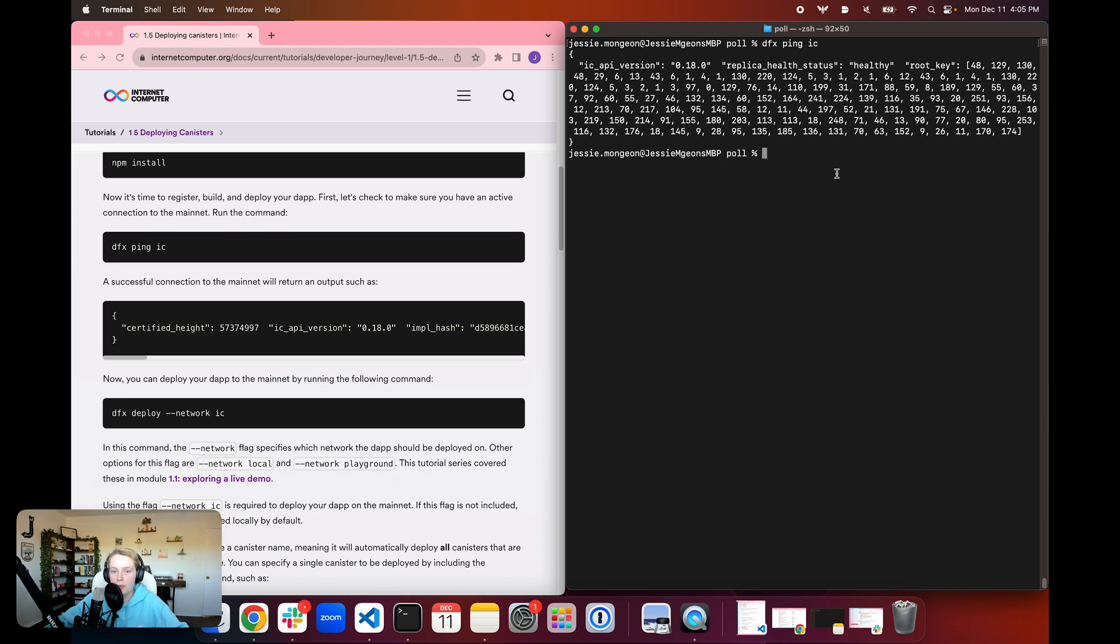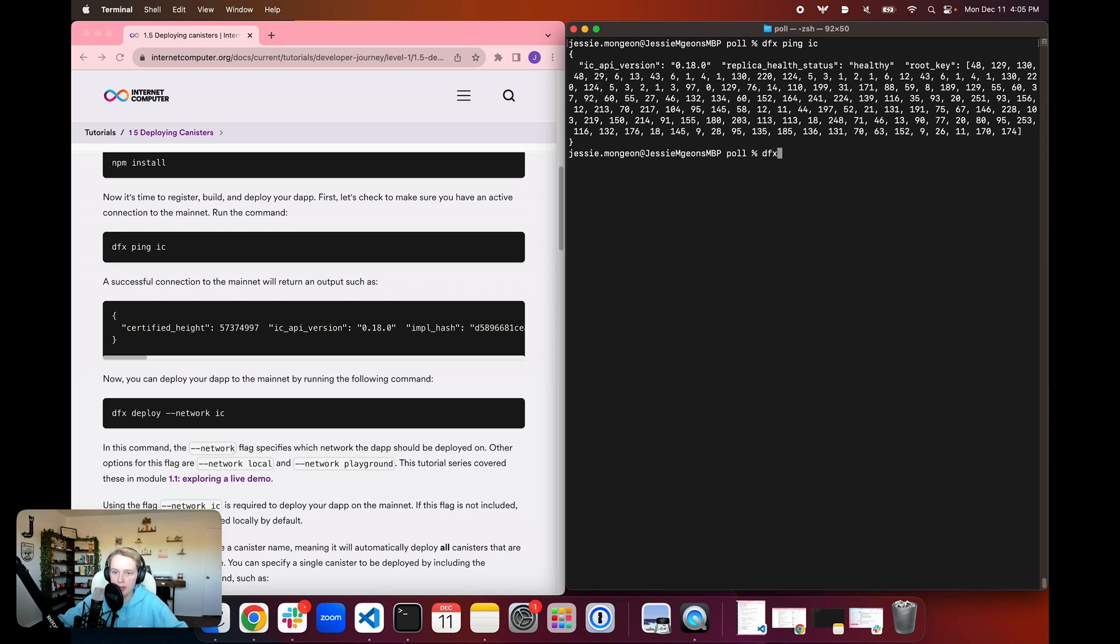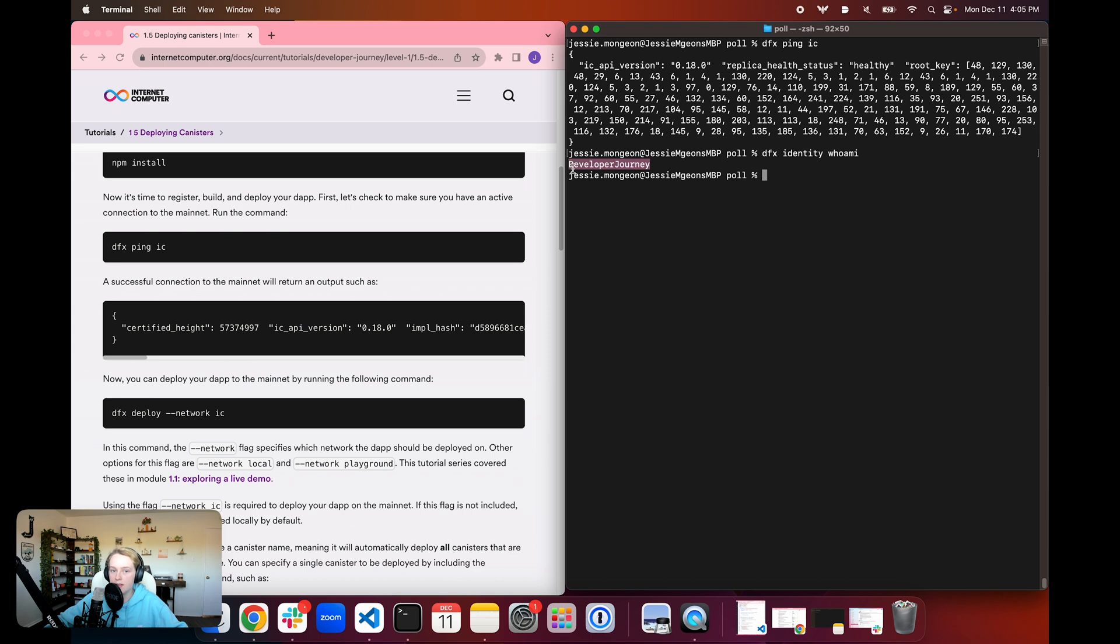So now that we've confirmed that we have a connection to the ic mainnet, we can go ahead and deploy our dApp to the mainnet. Before we do that though, we want to make sure that dfx is using the identity that we created and redeemed our cycles coupon for. So we're going to use the dfx identity whoami command and make sure that we are using that identity that we created and redeemed our coupon with in the previous tutorial.